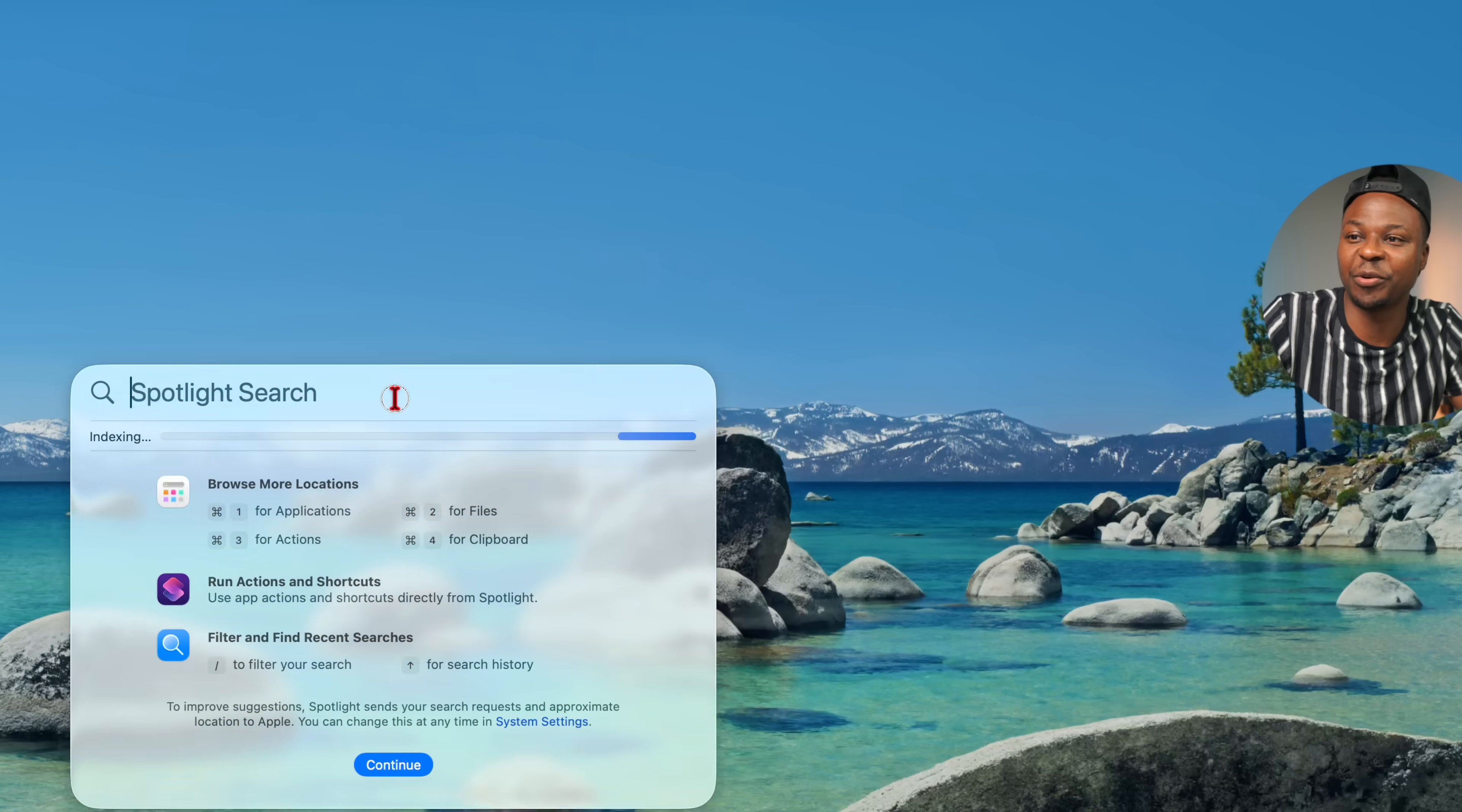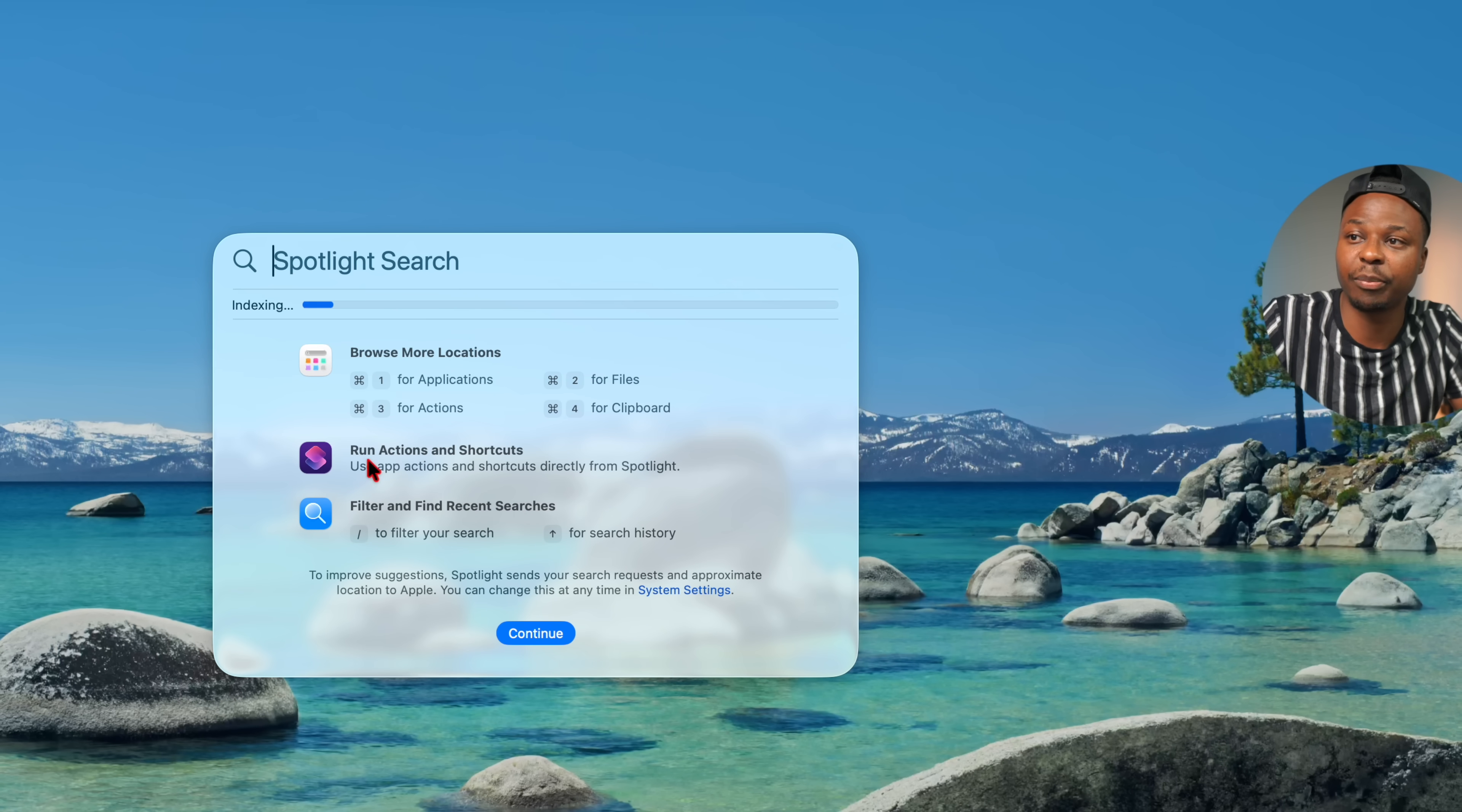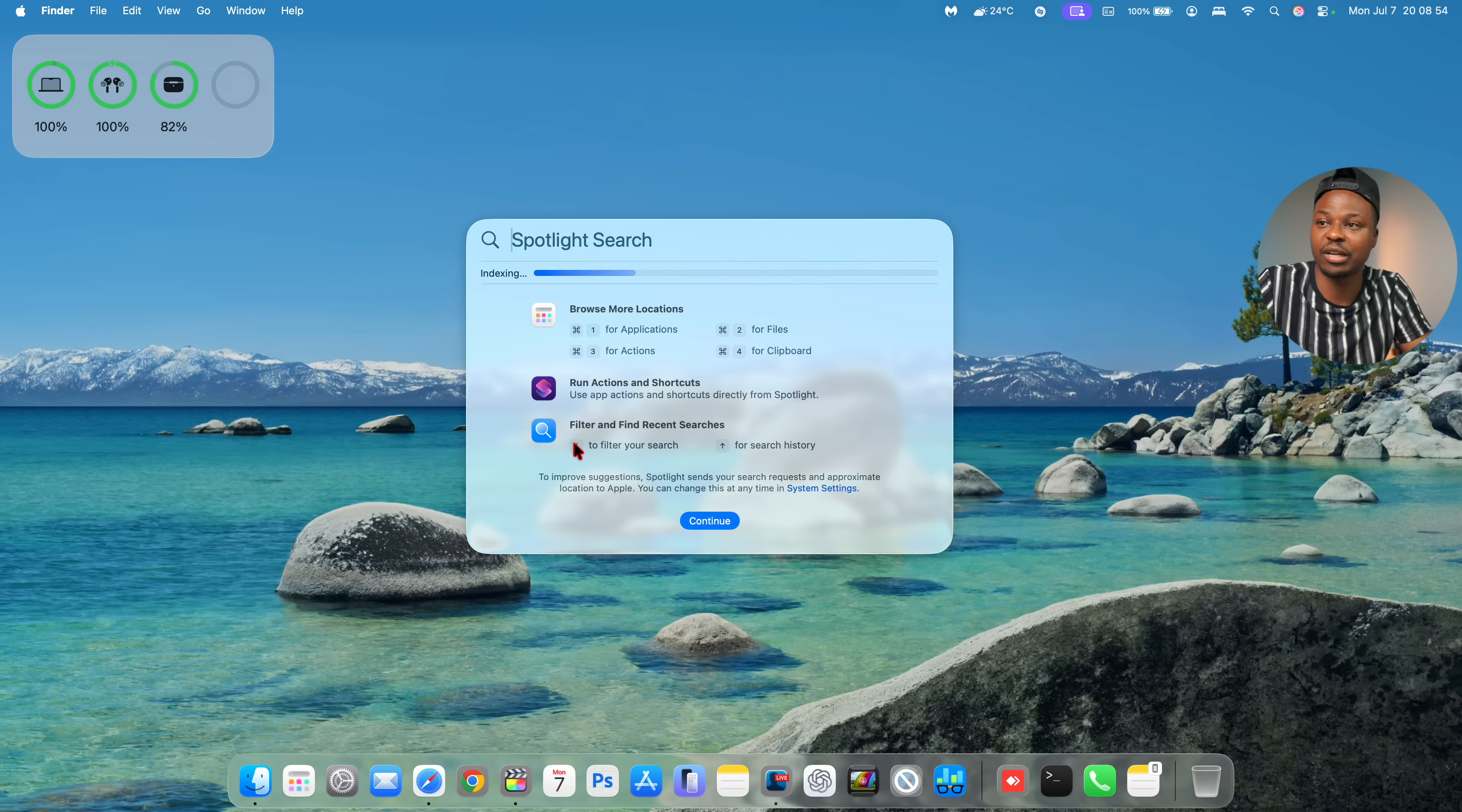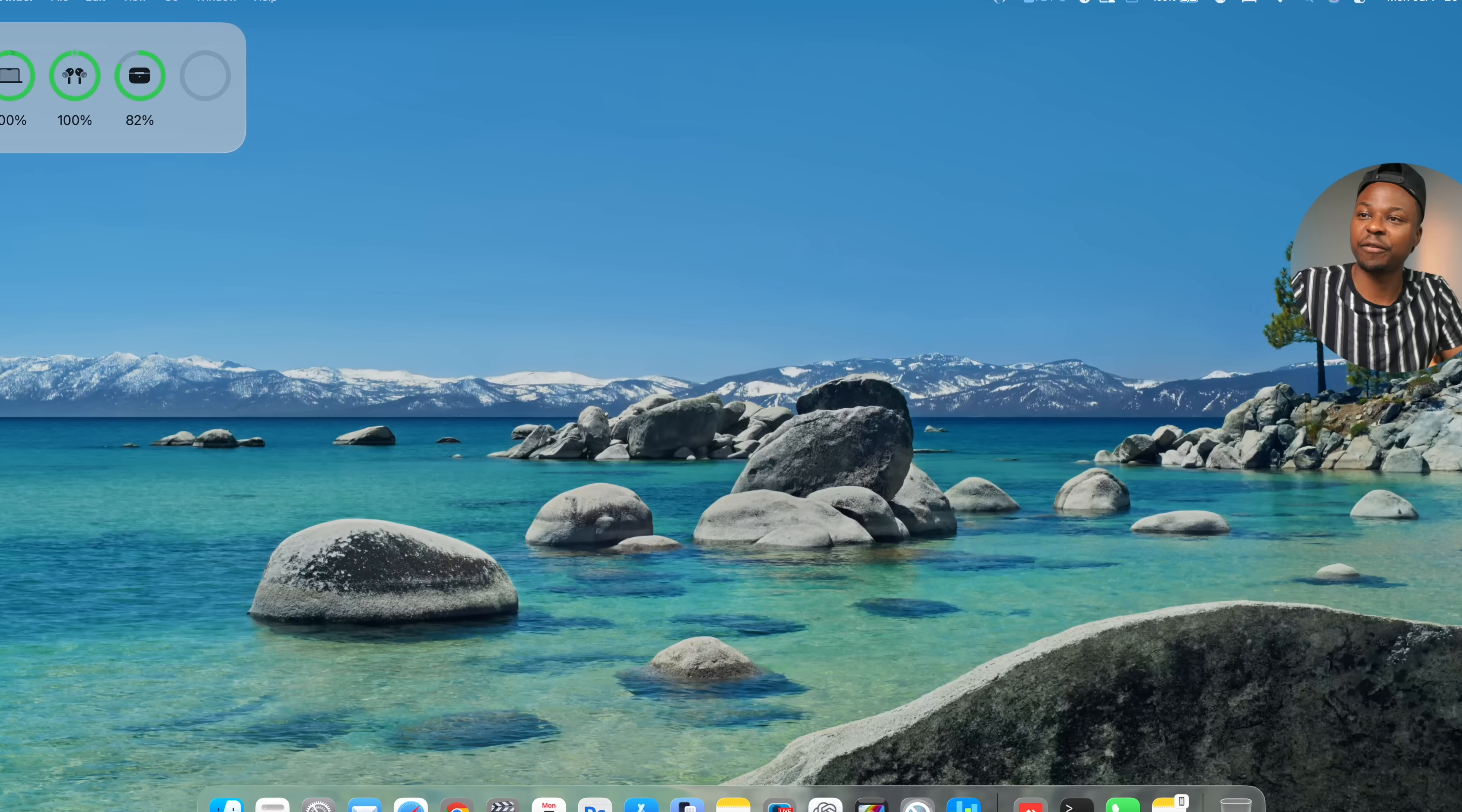And it also actually carries the transparency more better compared to the previous version. And you can see here, they tell you more details about things that you can do, such as run actions and shortcuts and filter and find recent searches. And basically they tell you to find, just put a slash and then find, and you have a search history. If I click continue, for example, if I search for music just like this, it's indexing for some time, so I'll give it more time again.